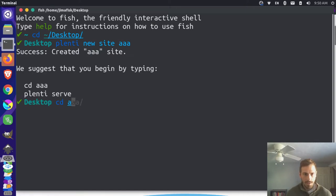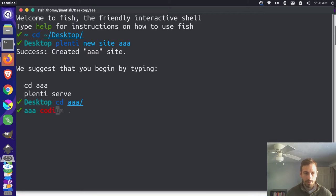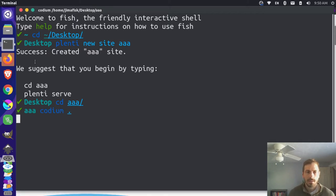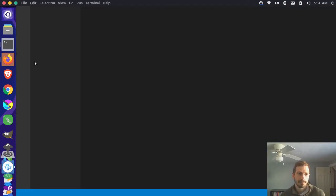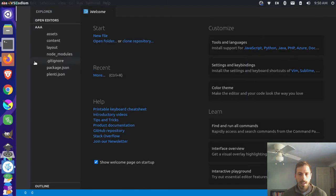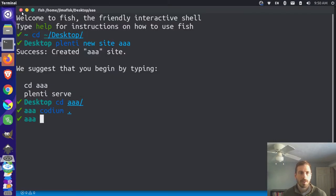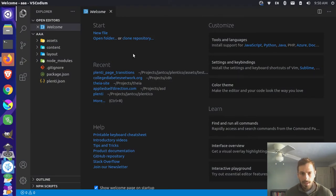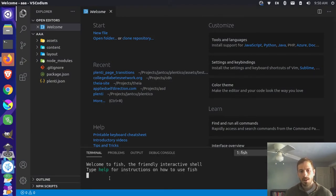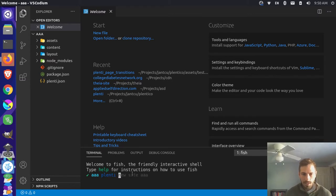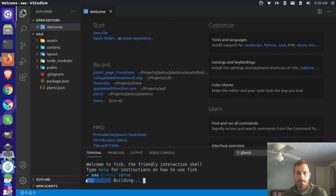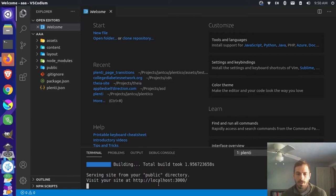So they created a new folder here on my desktop called AAA, and I can just open this up in Codium, which is my text editor. Now that that's open, I can actually come here and close out this terminal - we don't need that anymore, because we actually have an integrated terminal over here in our editor, just like this. From here, I can actually just run a Plenty serve command, and that will start up my web server. And it brings up this localhost here.